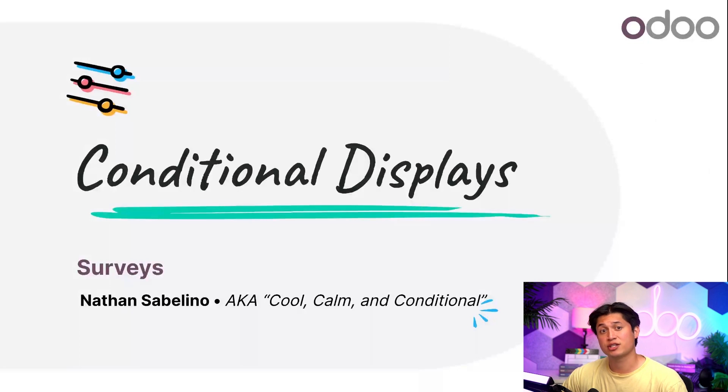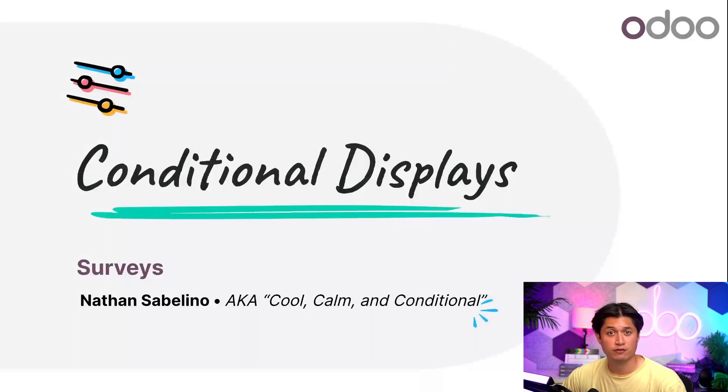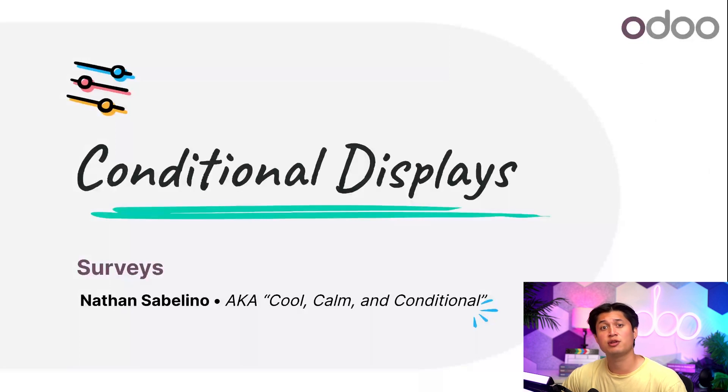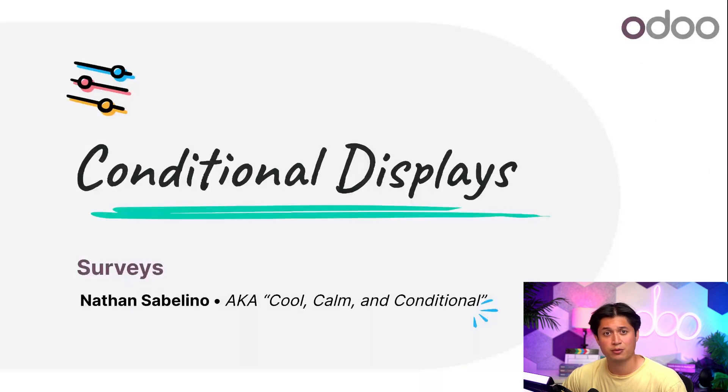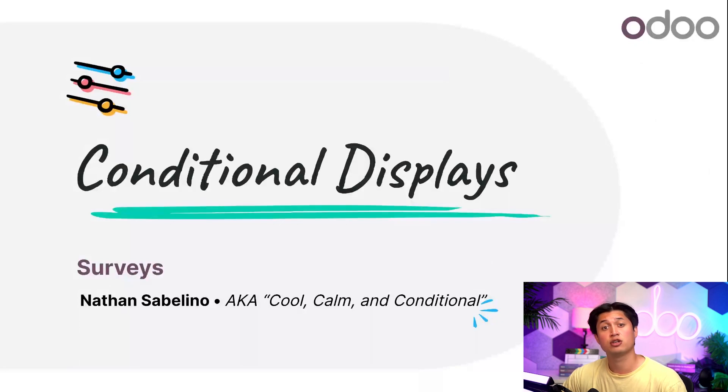But with conditional display questions here in Odoo, you can create tailor-made hyper-specific questionnaires, resulting in a high level of invaluable information from all of your participants. Not only that, but with customized conditional display questions, you can make the entire survey process so much more enjoyable and personalized. But why am I still talking about it when I can just show you? Let's jump into our database so we can take a nice deep dive into the world of conditional displays using Odoo surveys.